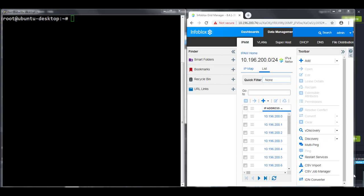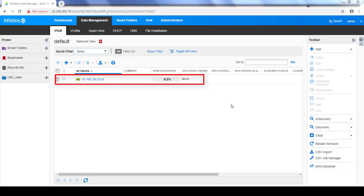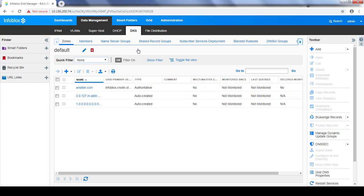Now let's quickly jump to the live demo. I'm using a Ubuntu-based Ansible server and an Infoblox appliance. I have already created a network and an auth forward zone in my Infoblox appliance. DNS records for the virtual machine will be created in this zone.